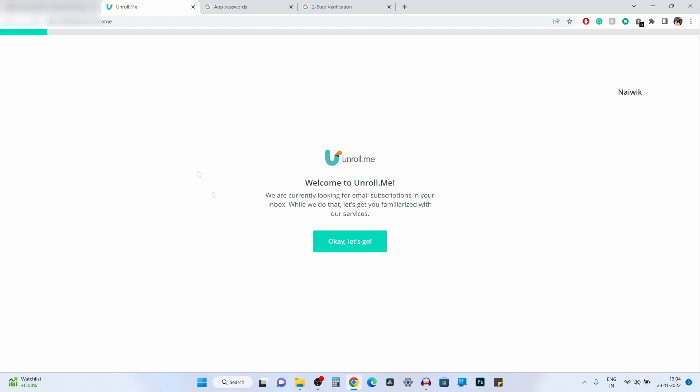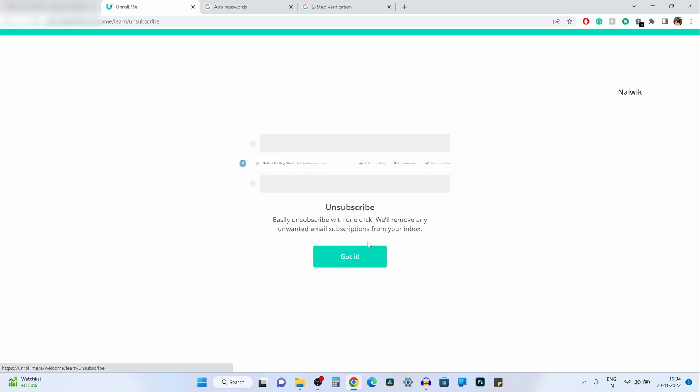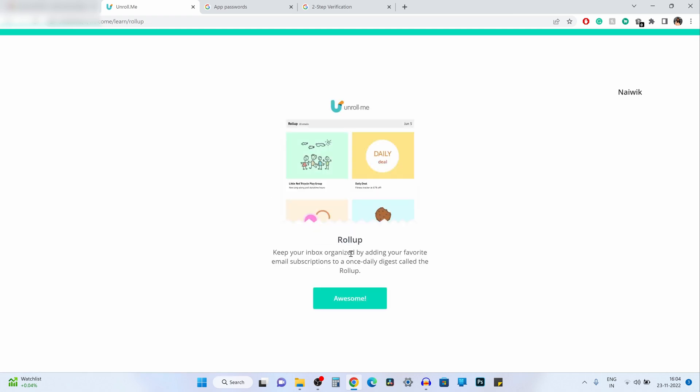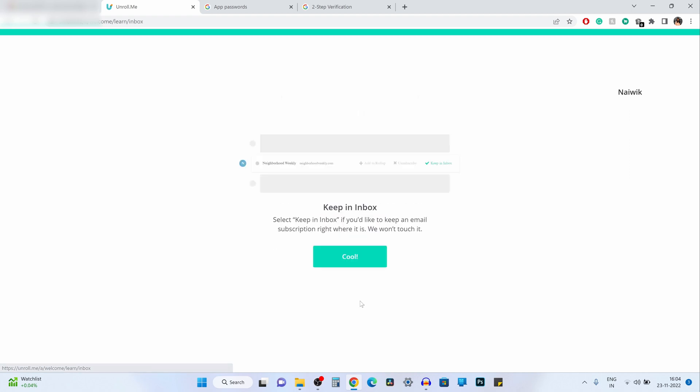Now it will give you this message welcome to unroll.me. Click on ok let's go, and click on got it. Here you can see that it will show you how to unsubscribe. Click on got it, click on awesome, click on cool.